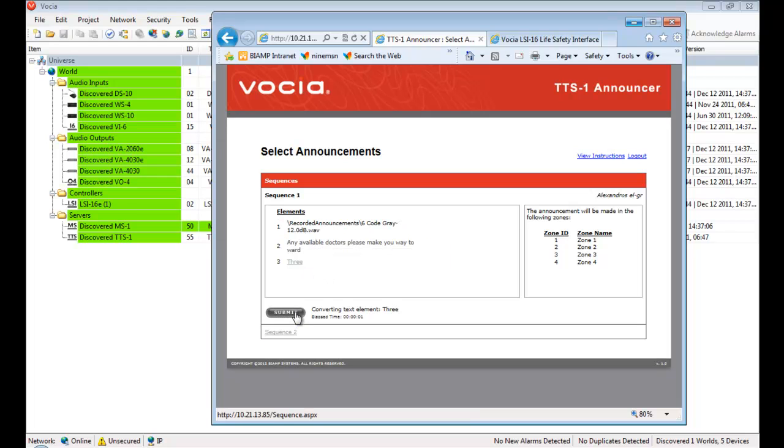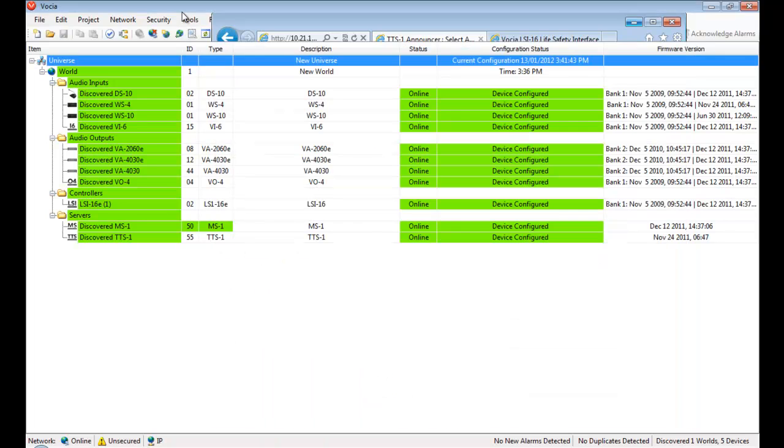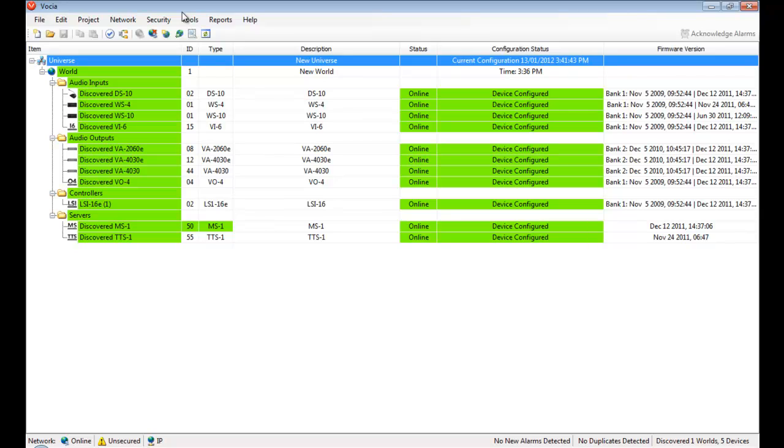A vital part of remotely administering a system is device monitoring and system health reporting. Vocea uses a color scheme to indicate the health of devices, which immediately lets an operator know if the system requires attention. The system shown here is fully functioning and all devices are available.